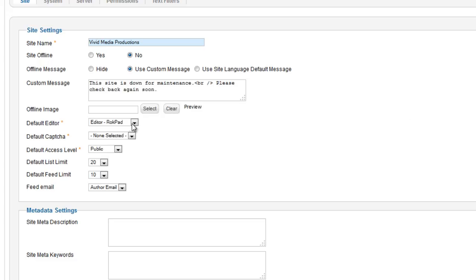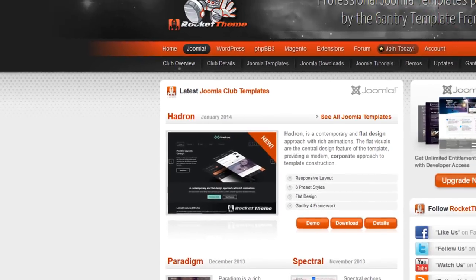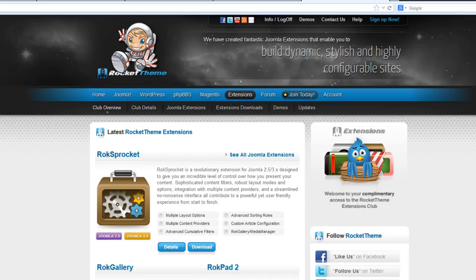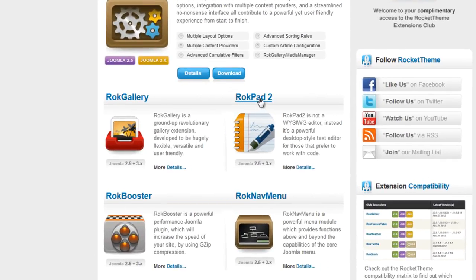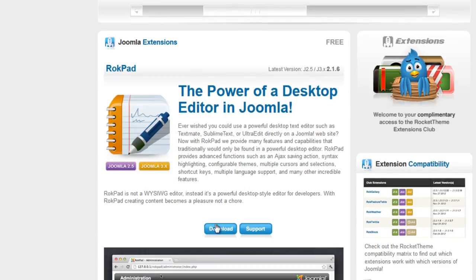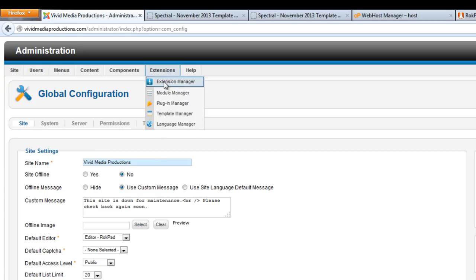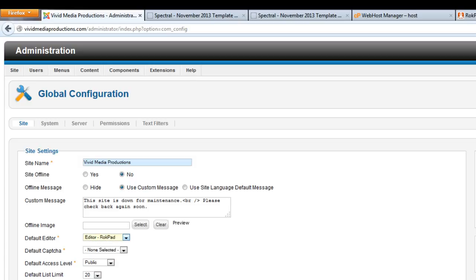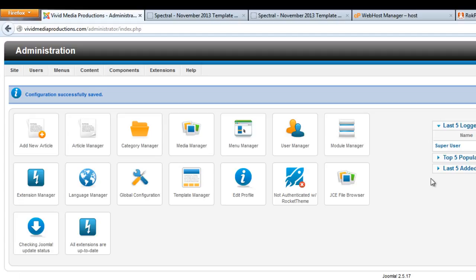If RockPad doesn't show up here under Default Editor, it's a little extension you can get at Rocket Theme. Go to rockettheme.com, go to Extensions, and you'll see one of the options is RockPad 2 — you can download it, it's a free extension anyone can use. Hit the download button, get it, and once you've installed it with your Extension Manager, it should show up here under one of the available editors. Select that, save and close.